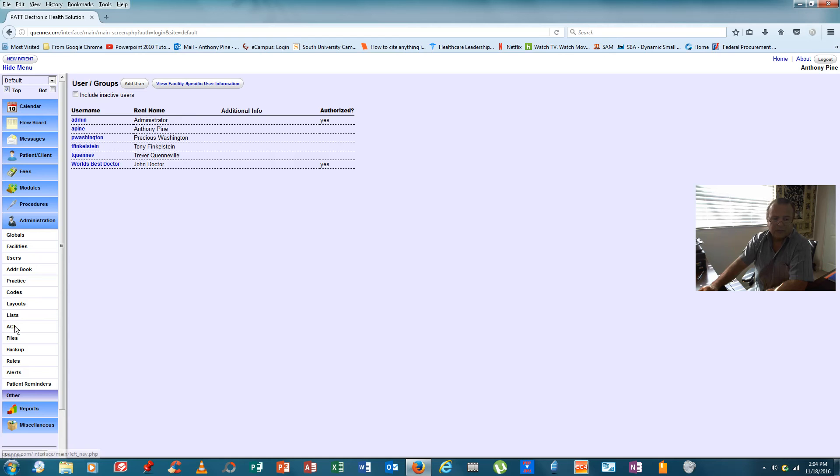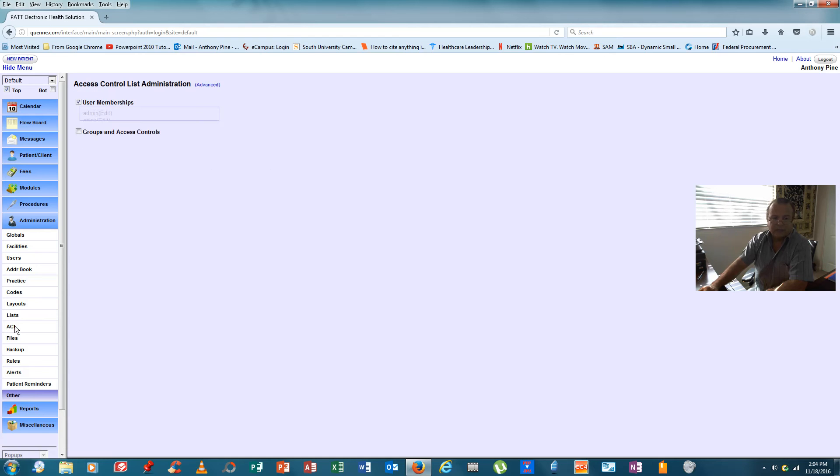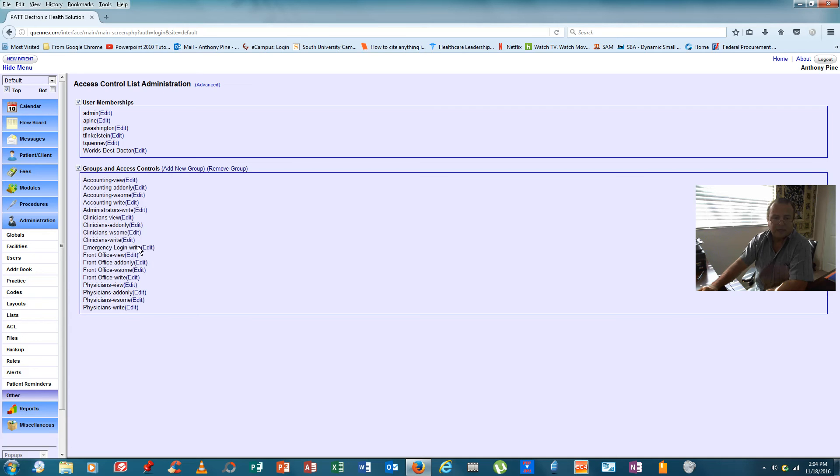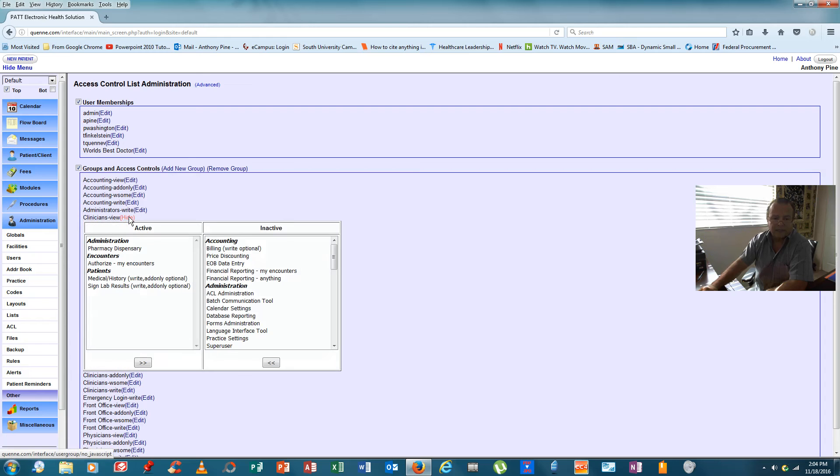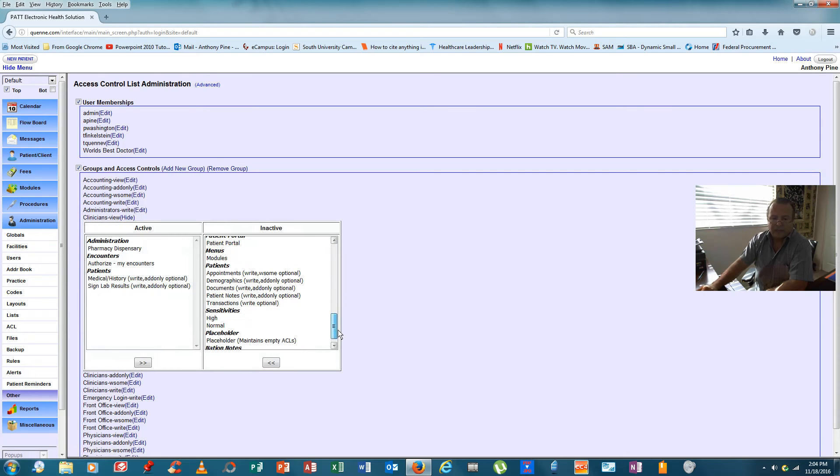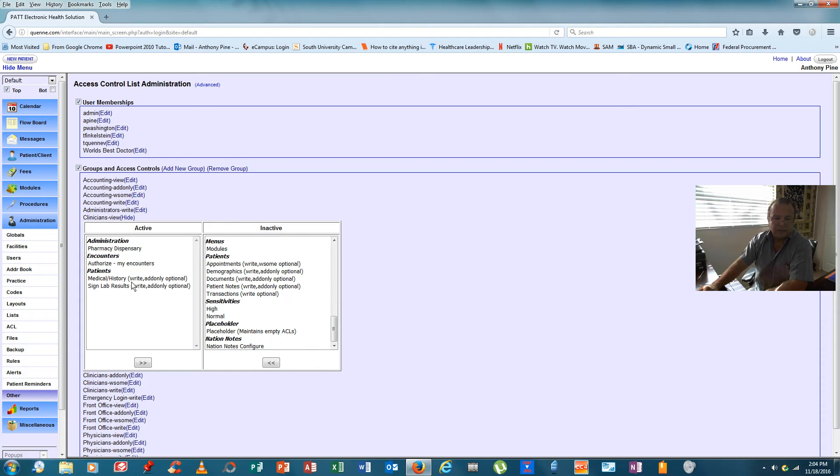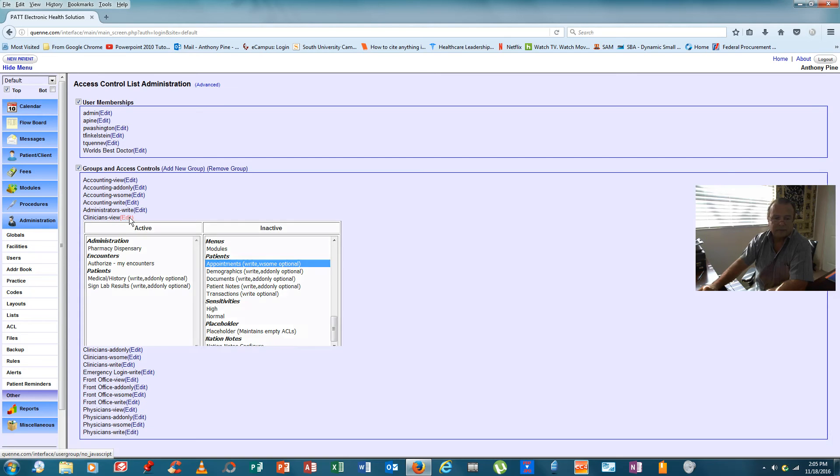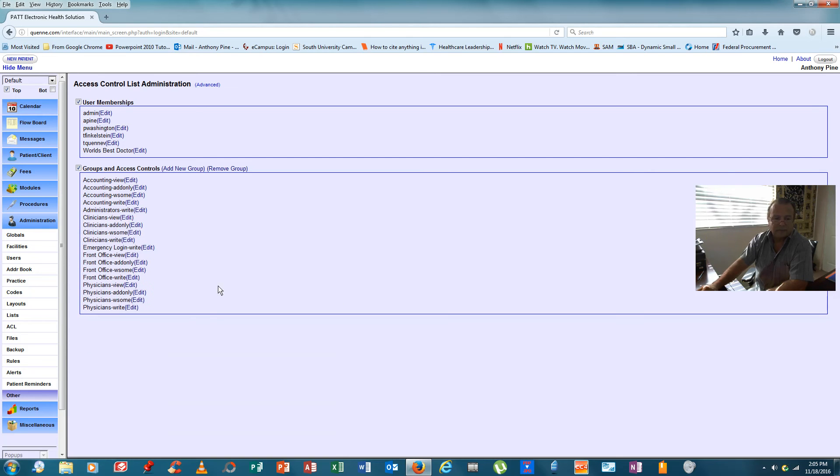We can come down here to ACL. And it lists everybody in the database. Here's the world's best doctor. If we click onto groups and access controls. If we look under clinicians, this is where we can give the clinician rights with respect to access. So, he can look at medical histories. He can sign lab results. He can authorize his encounters. He can write scripts to the pharmacy. And to move things from one side to the other, you merely have to click on them and hit the arrows.